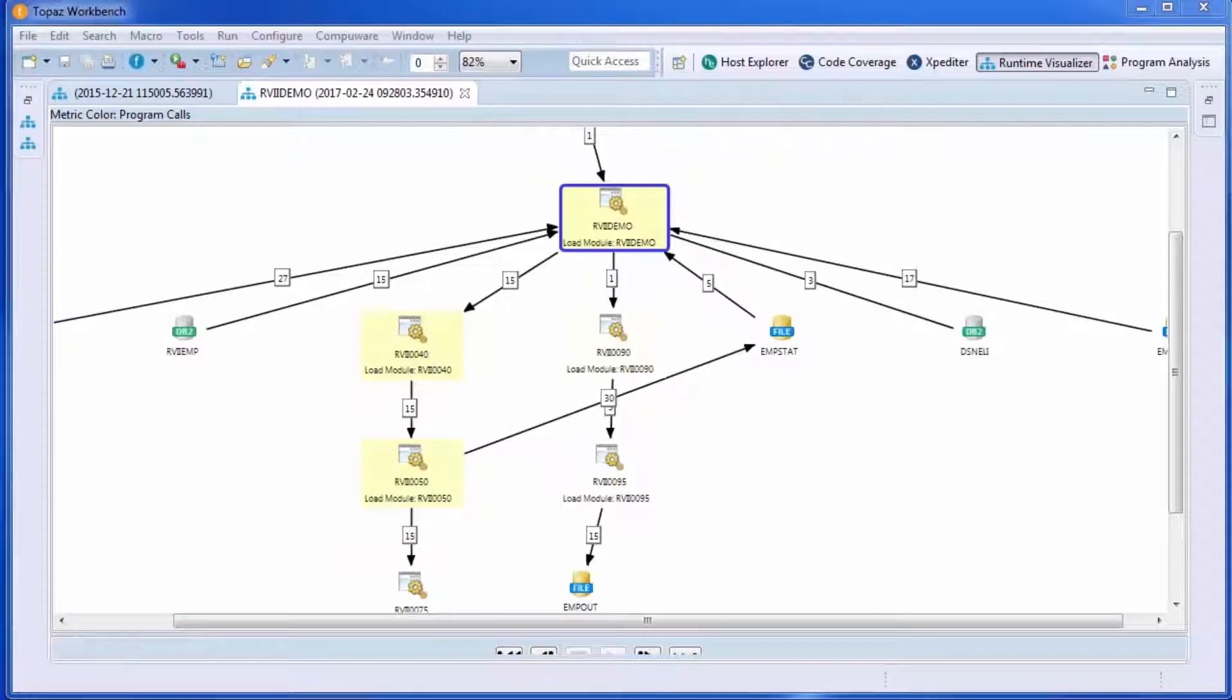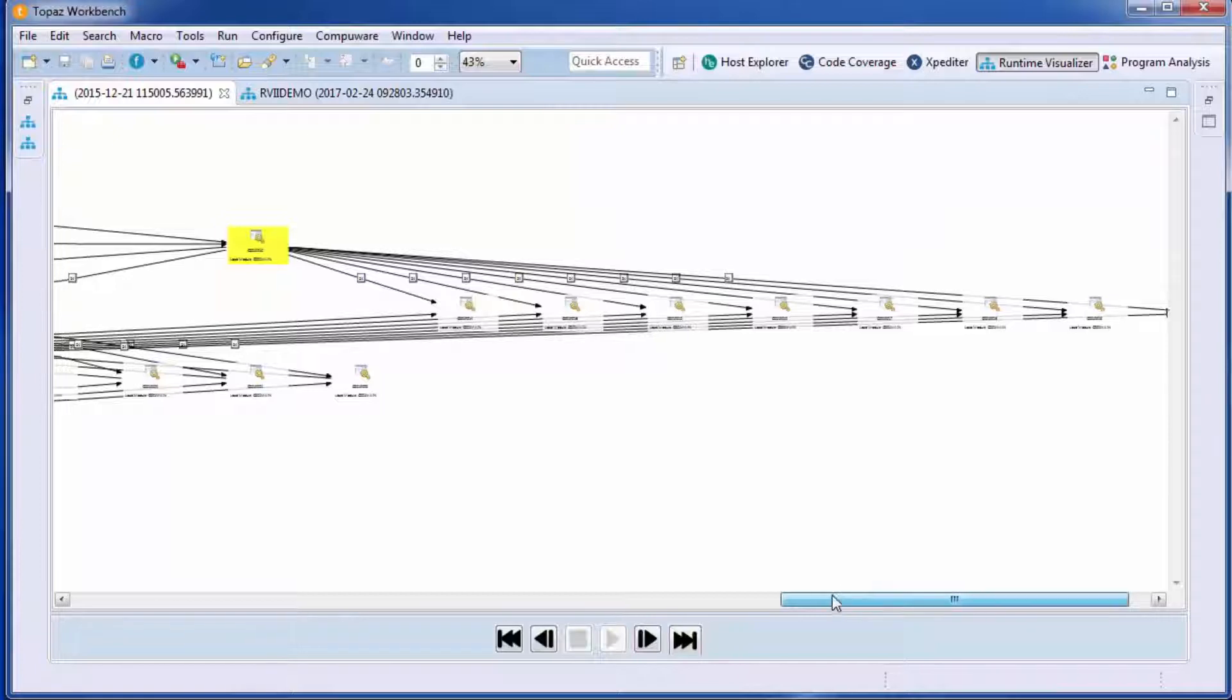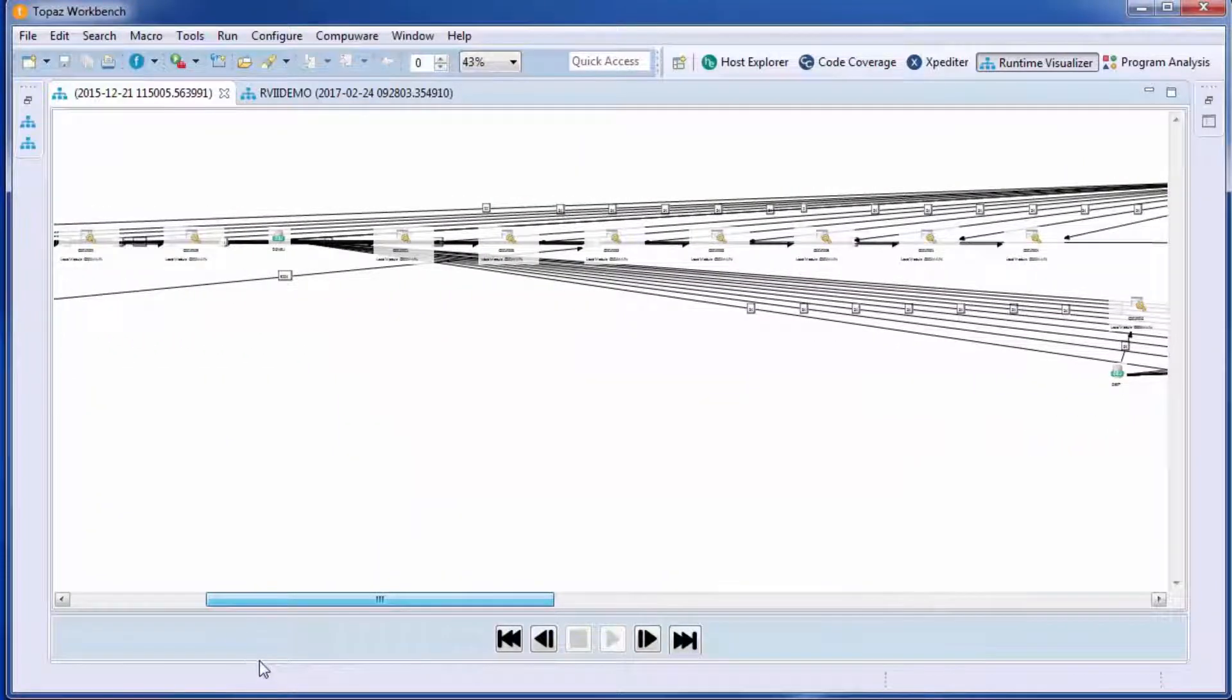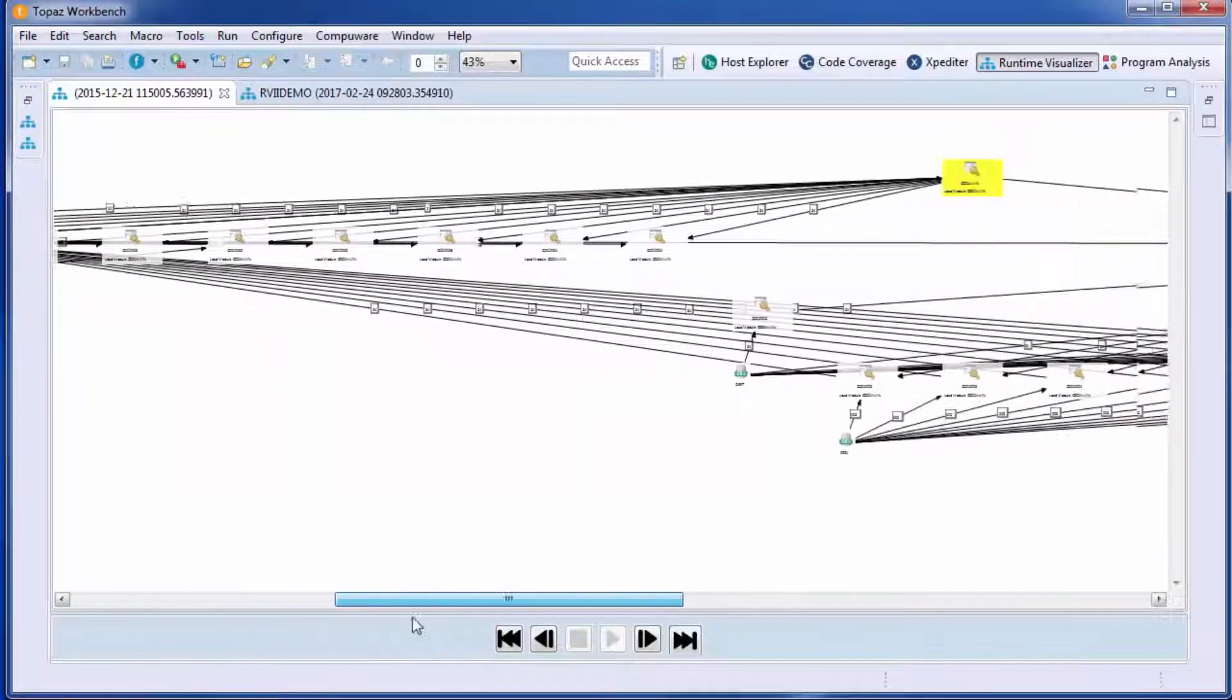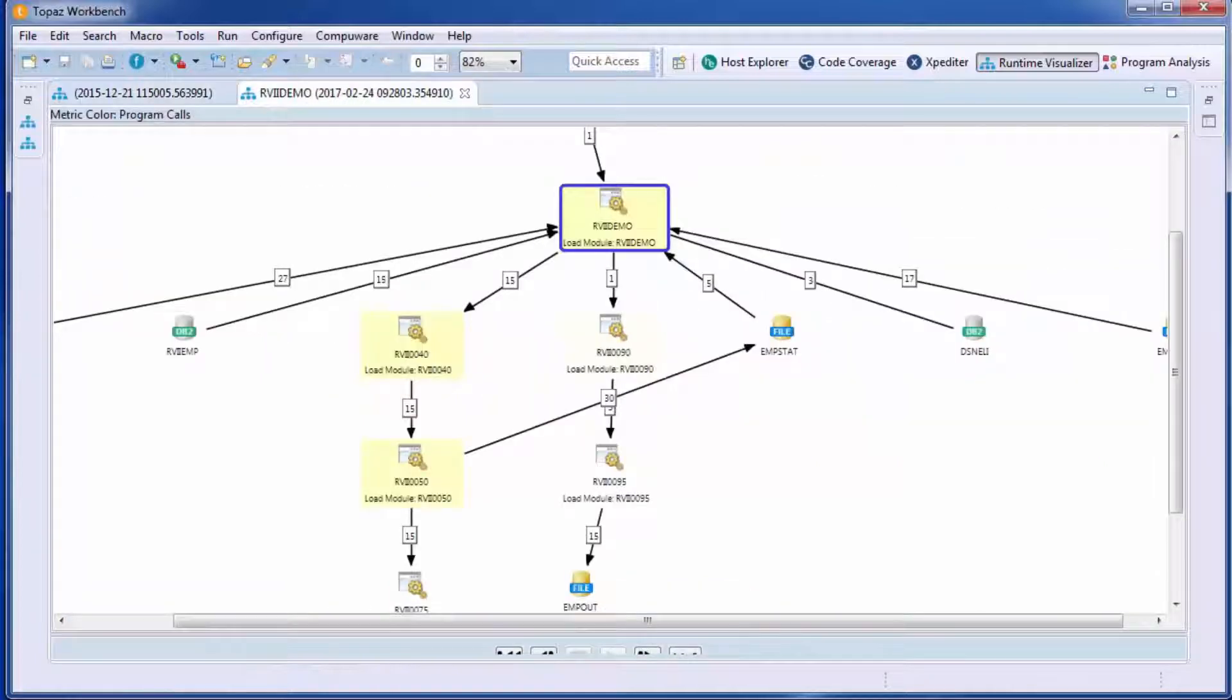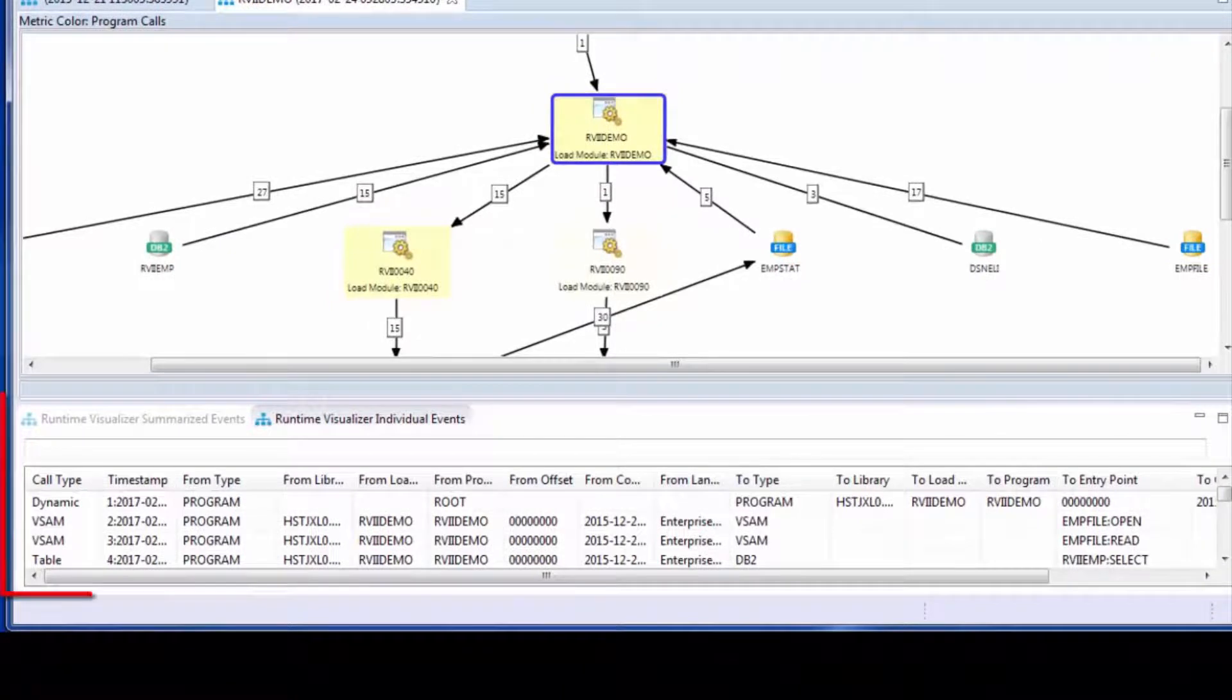Now this is just a simple demo program, and we realize that real-world ZOS applications are much more complicated. We've given you some tools to help you hone in on areas of interest inside the visualizer.